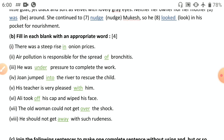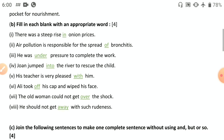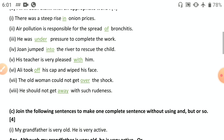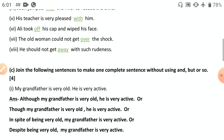'Ali took off his cap and wiped his face' — 'took off' is a phrasal verb meaning to remove. 'The old woman could not get over the shock' — 'get over' means to recover from. 'He should not get away with such rudeness' — 'get away with' means to avoid consequences. Comparatively, in 2016 the preposition section has been easier.